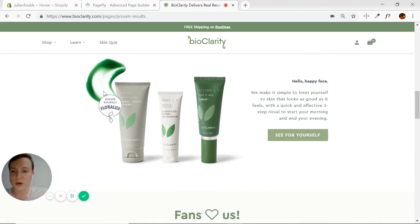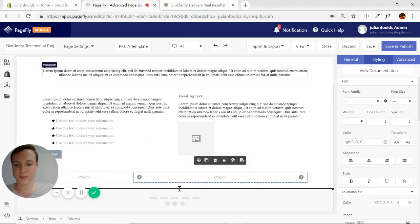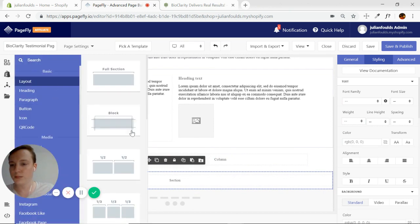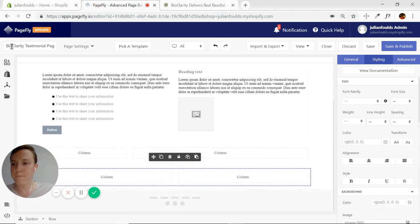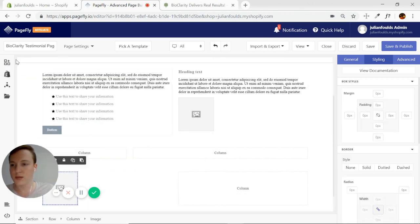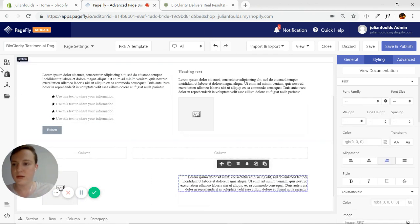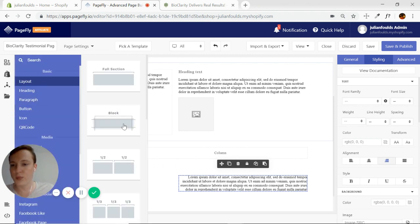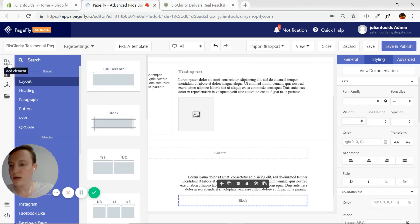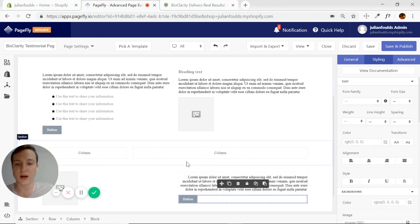And then we have yet another 50-50. Just an image on the left, then a paragraph — actually aligned to the right — and a button inside a block. We can align that button in the block later.